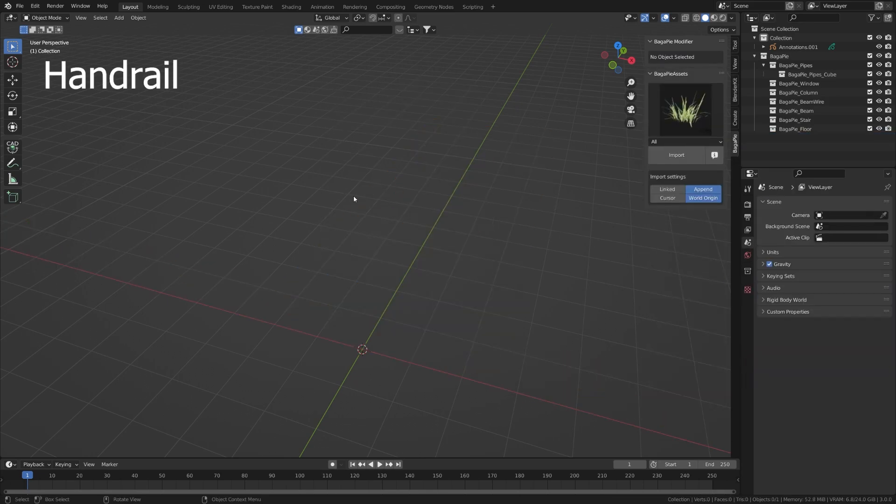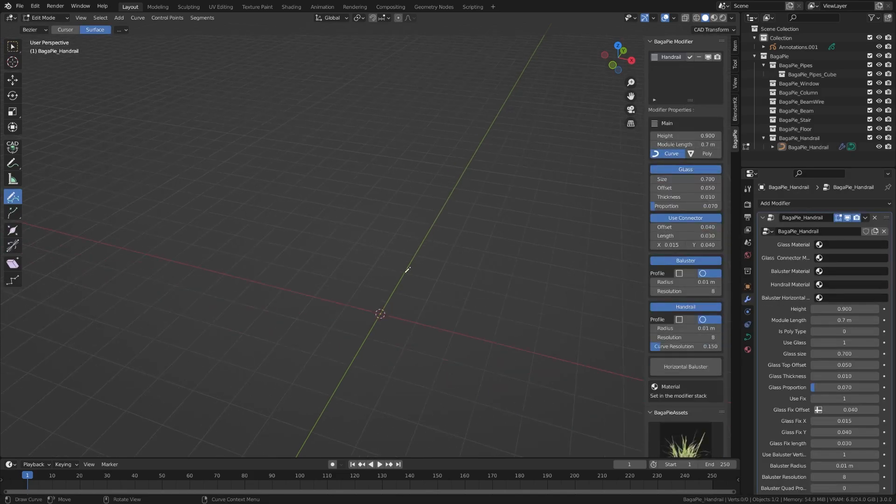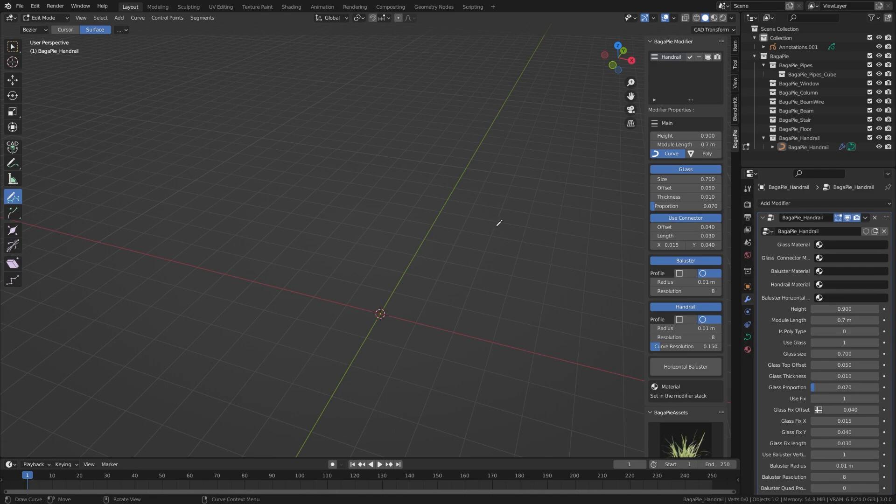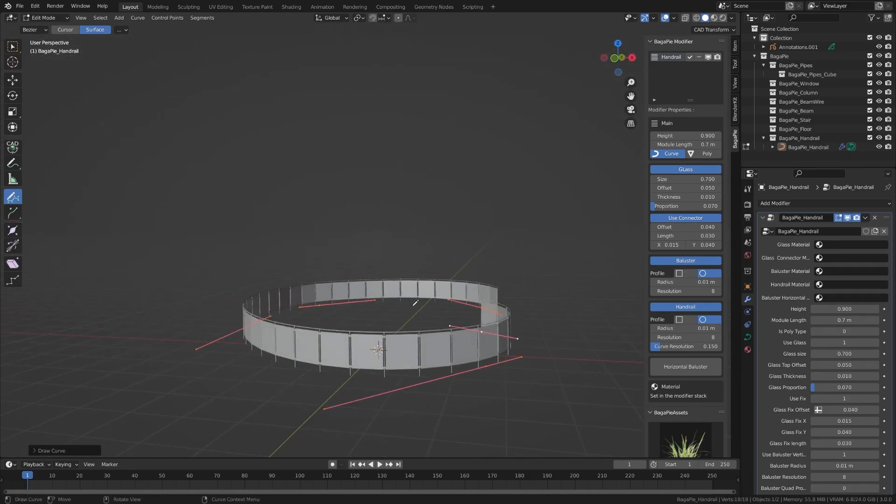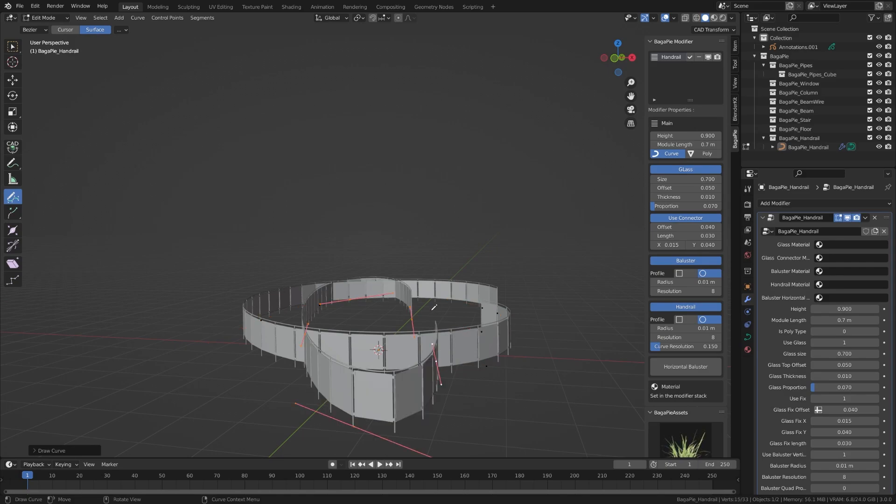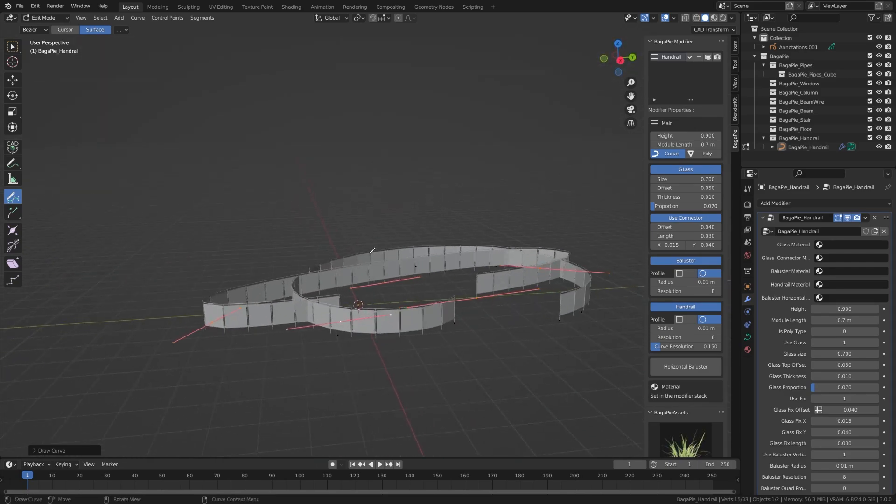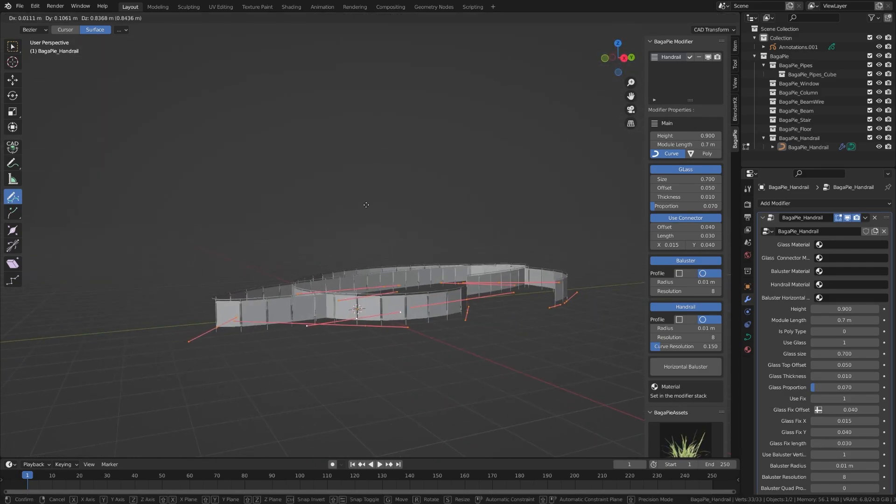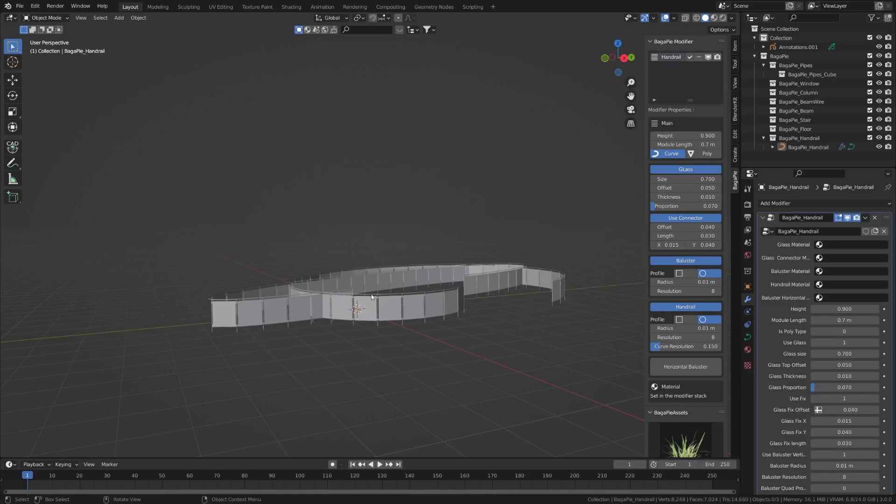Finally, the handrail tool allows you to draw railings. If you select the curve, the railing will follow the curve, otherwise you can draw them from scratch. Attention: this tool uses a 2D curve, meaning it will always remain flat. To move it on the Z axis you have to go into object mode and move the whole object.